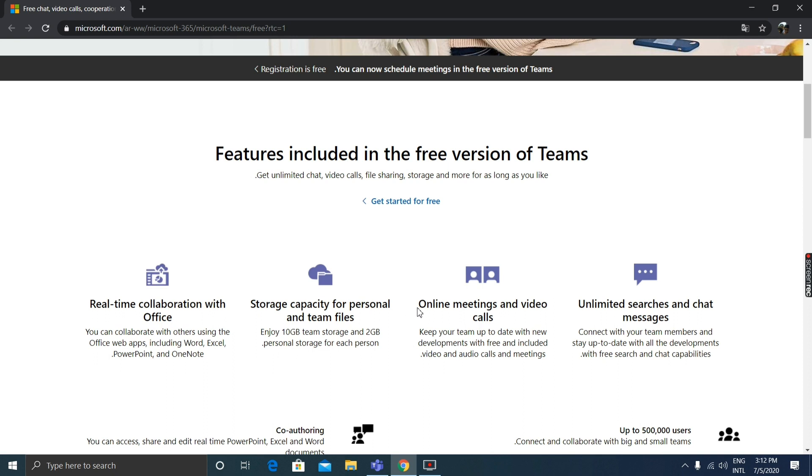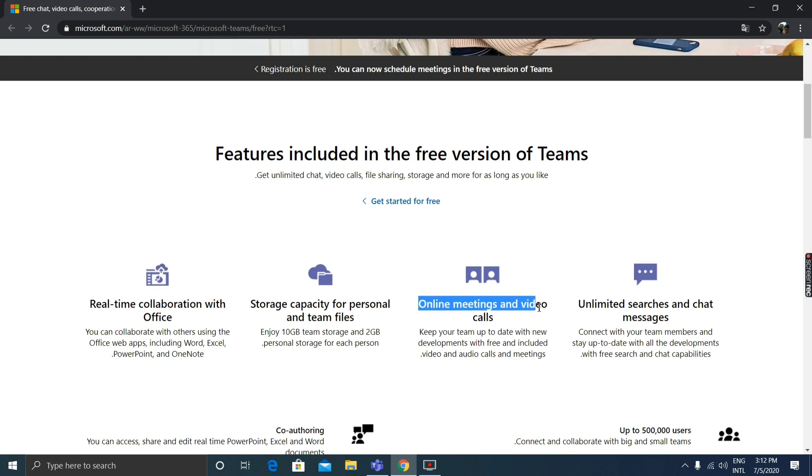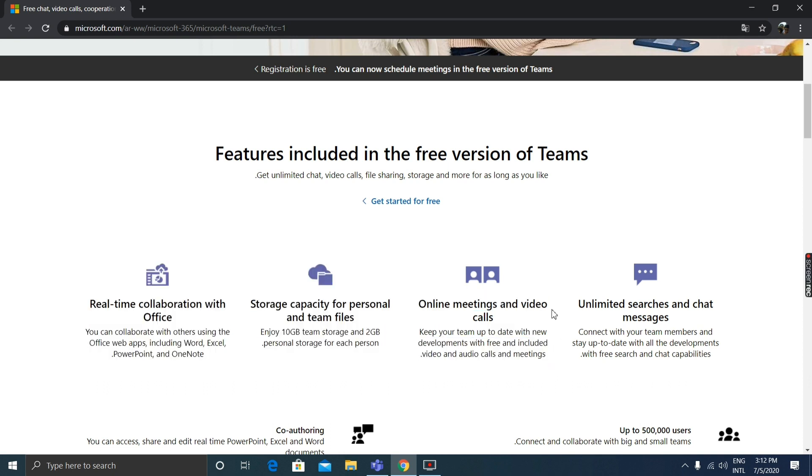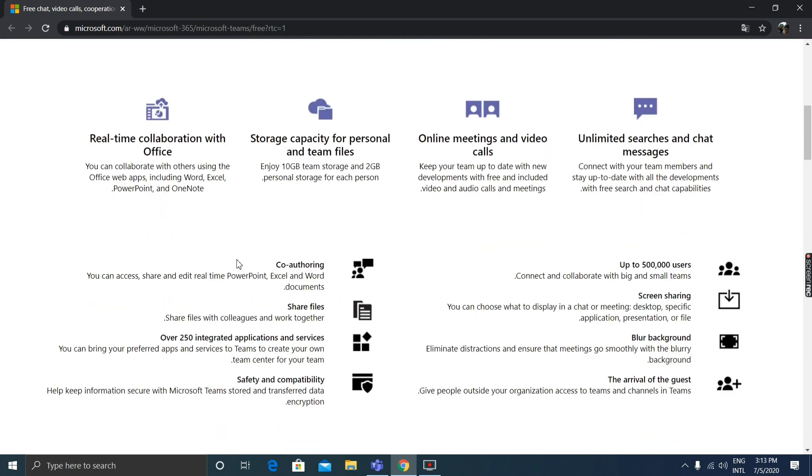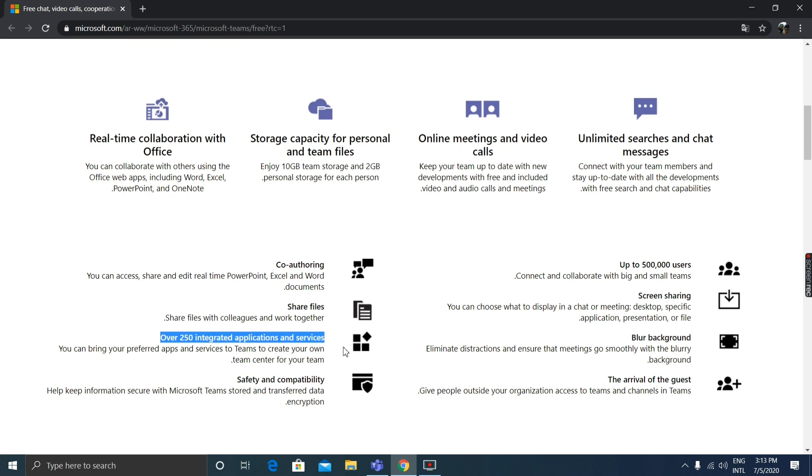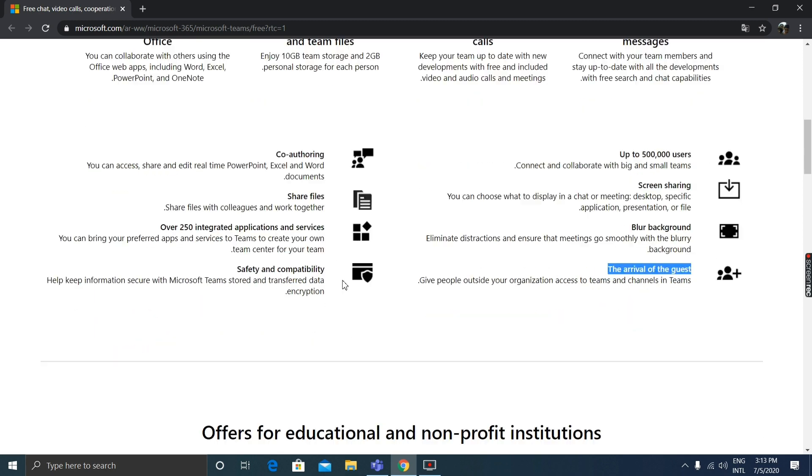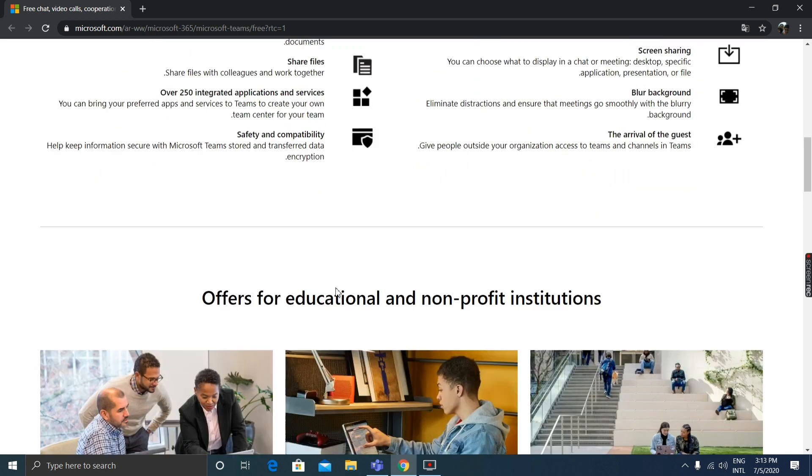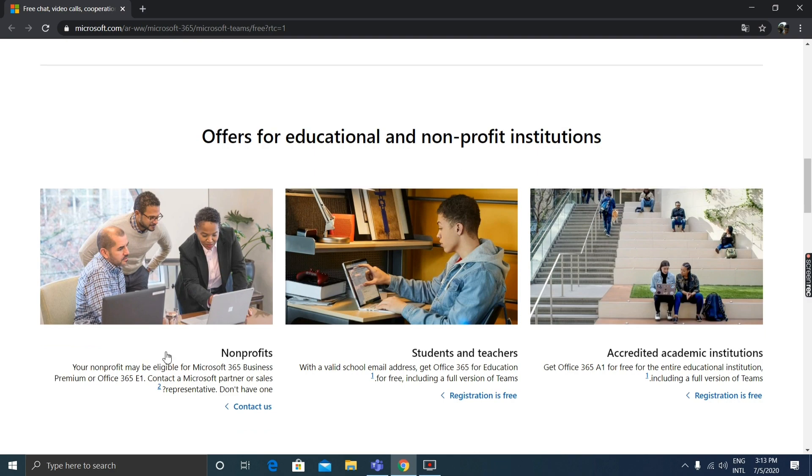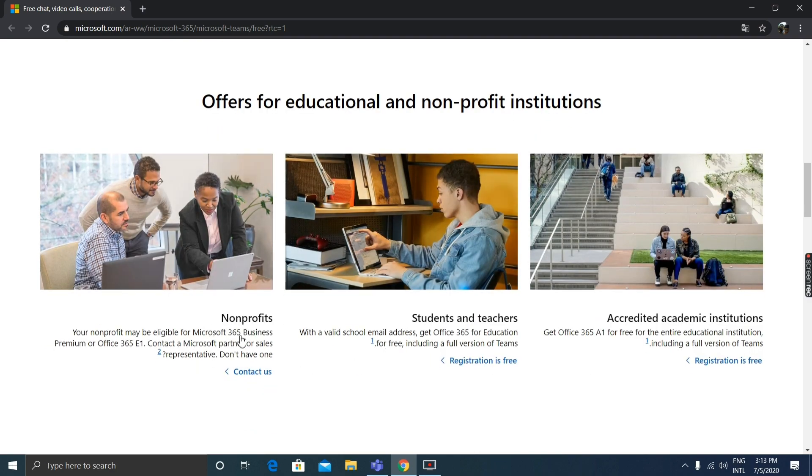Online meetings and video calls, unlimited searches and chat messages, co-authoring and access sharing. Microsoft allows you to share files through integrated applications and services. Safety and compatibility after 50 to 500,000 users. Screen sharing is available with blur background, which is new.